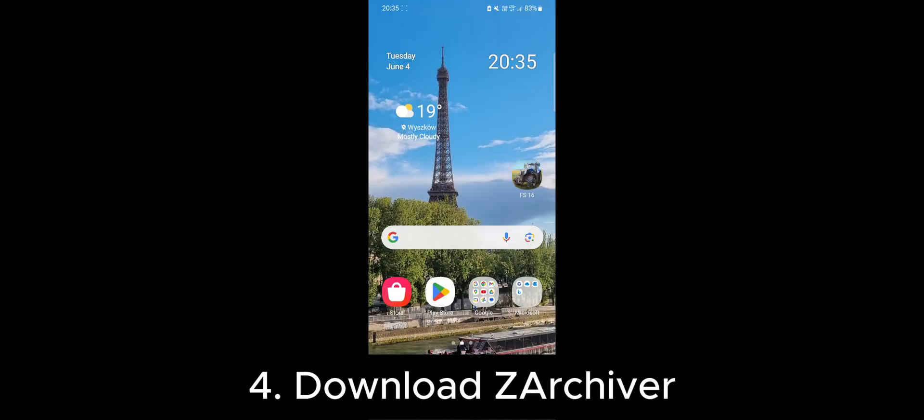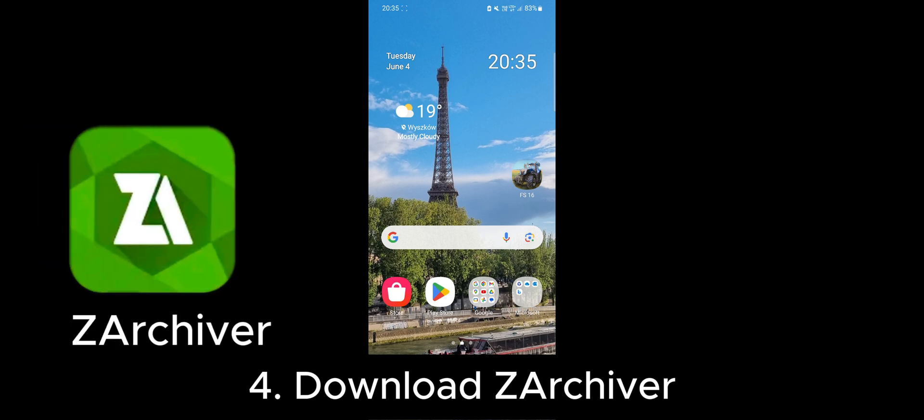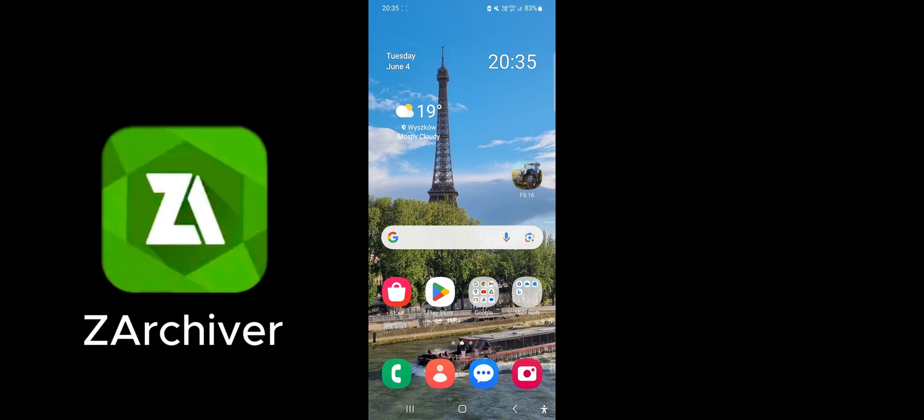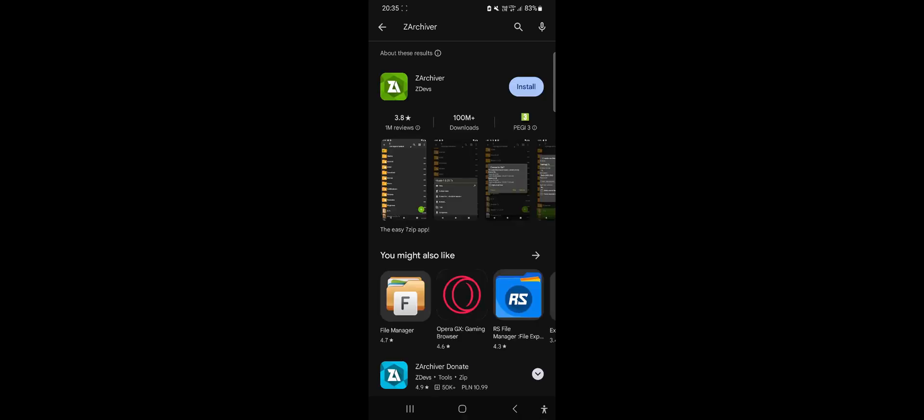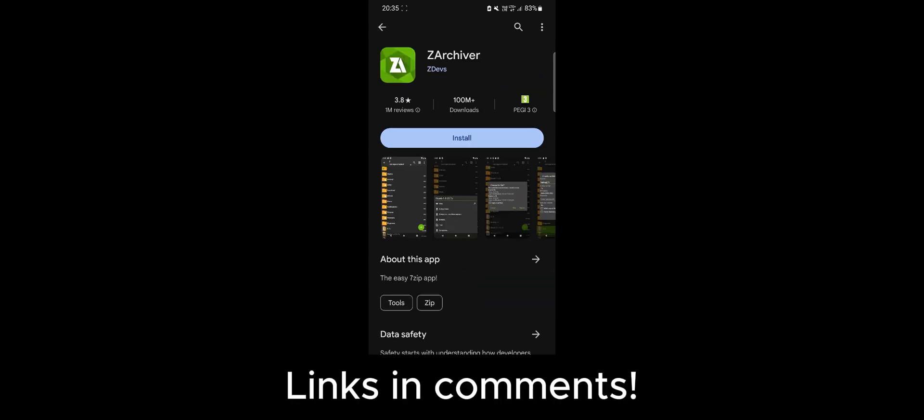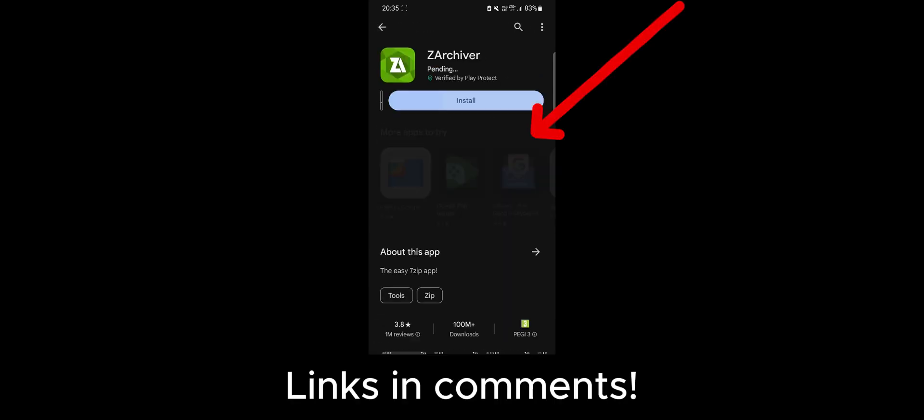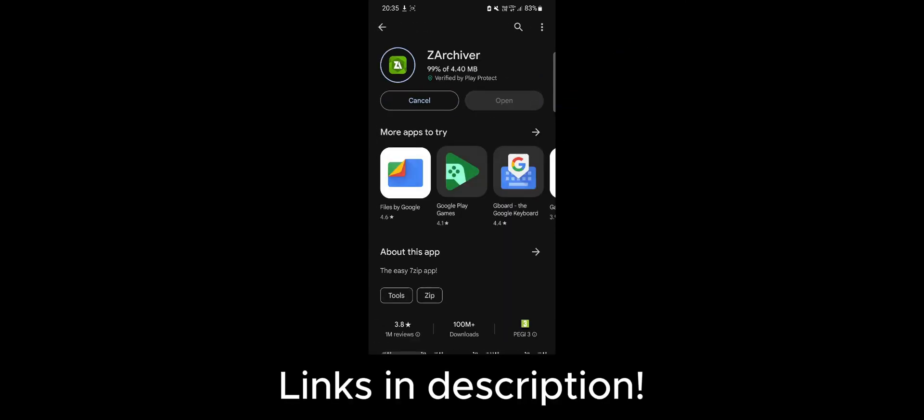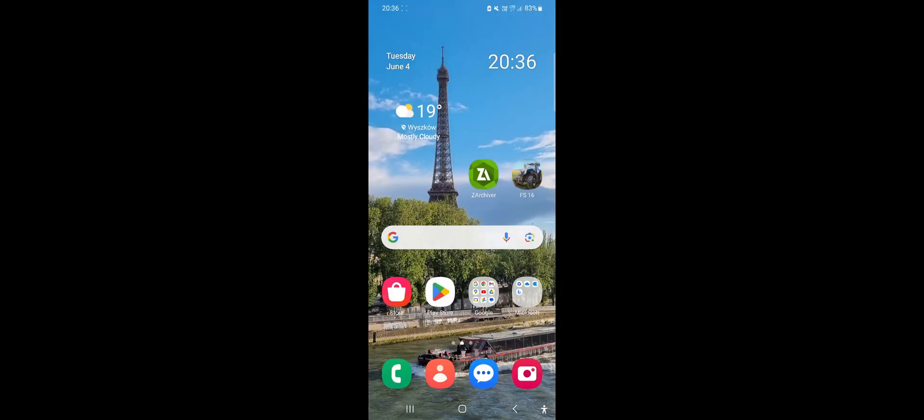The second required tool is the ZArchiver app. Let's go to the Play Store and type in ZArchiver. Remember all the links are provided in the comments section and the video description. After installing ZArchiver, we can proceed to configure our tools.